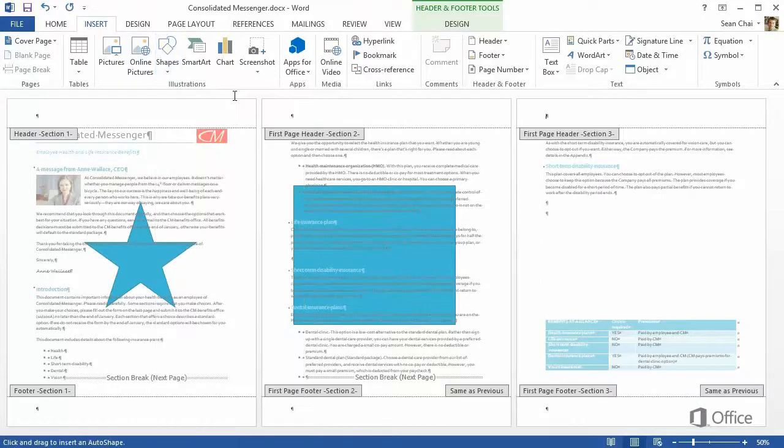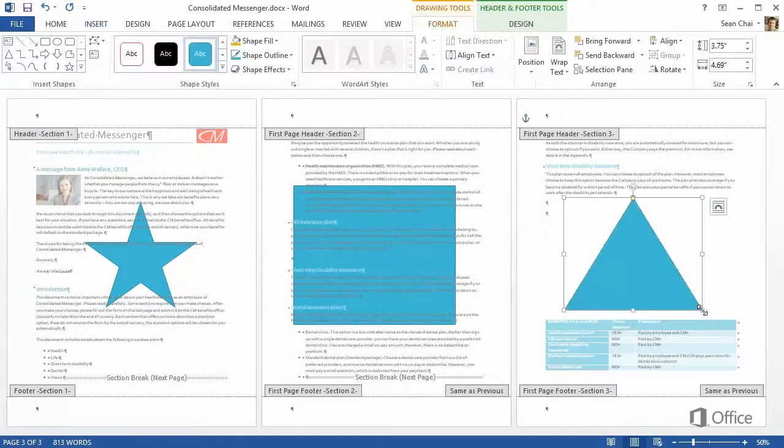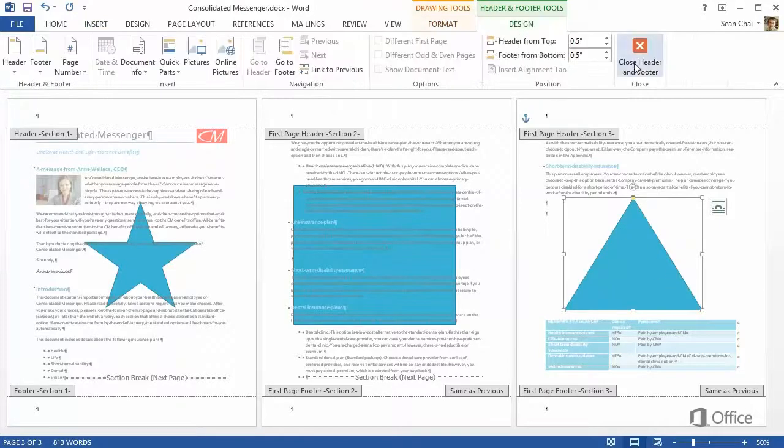Three different custom watermarks, created by using sections that were unlinked, and inserting the watermark graphics directly to the header and footer.